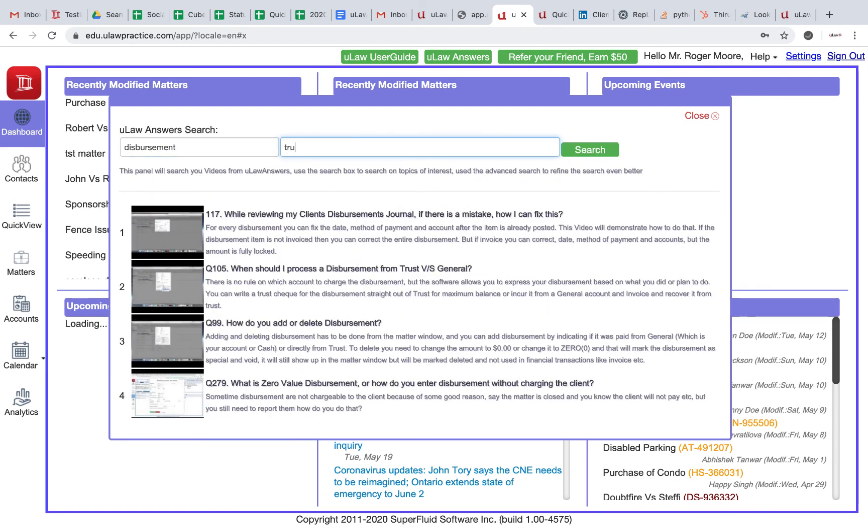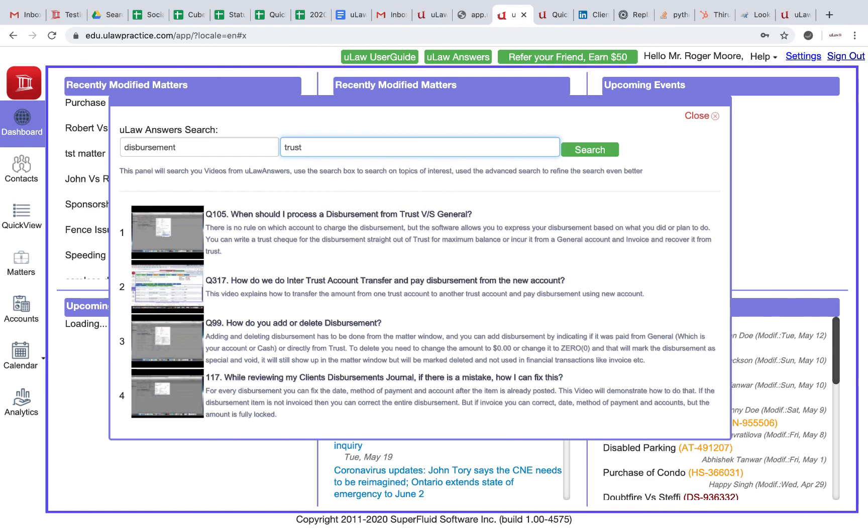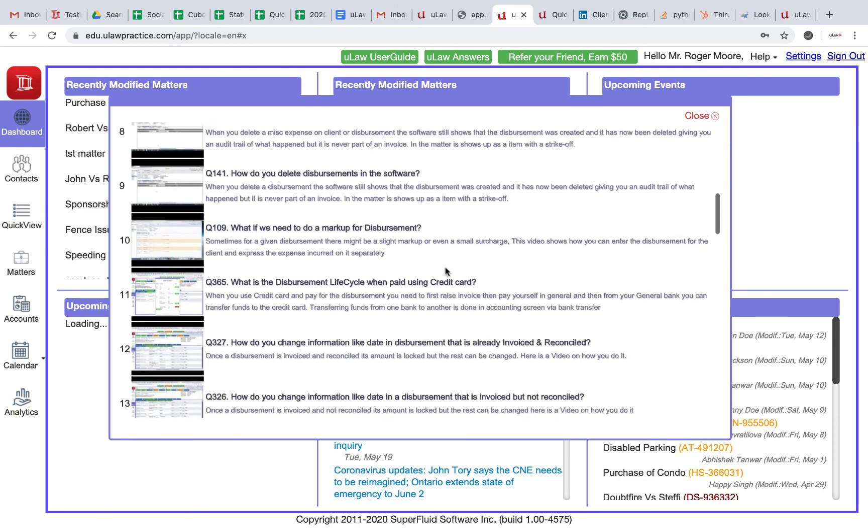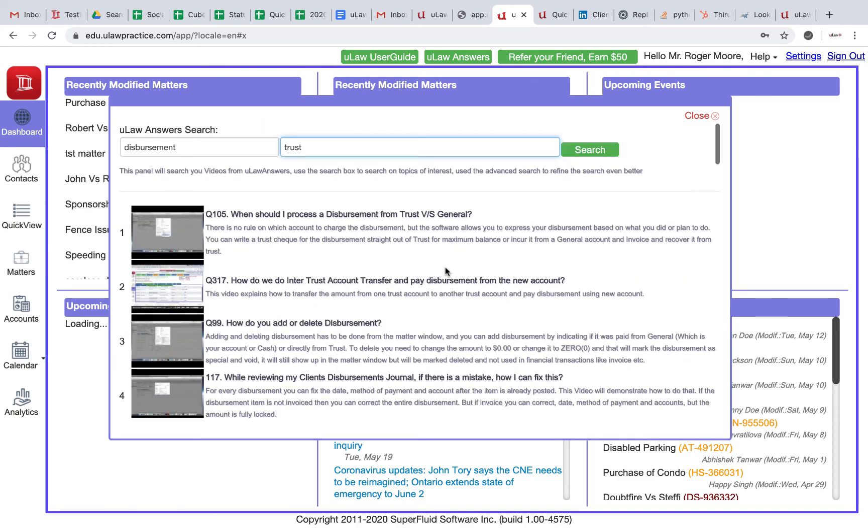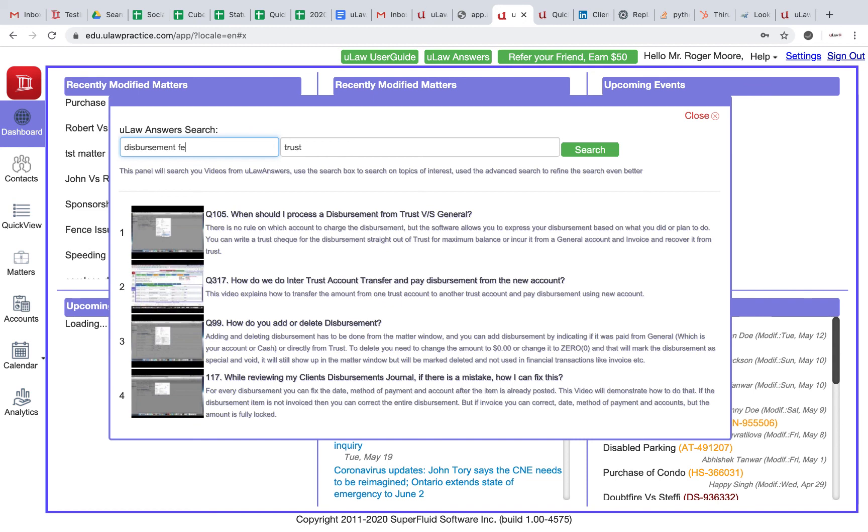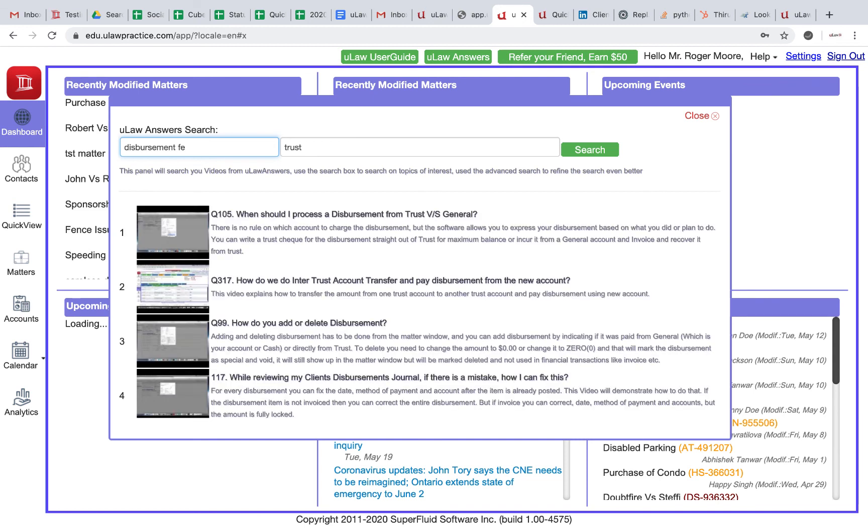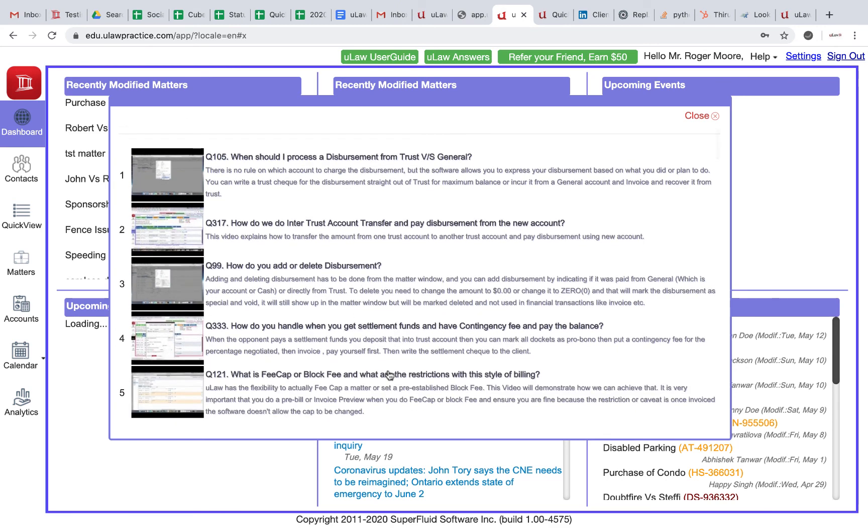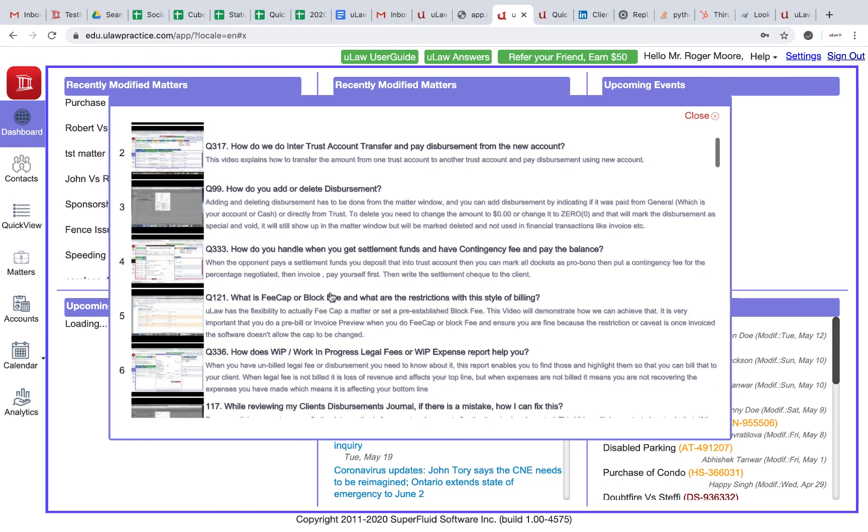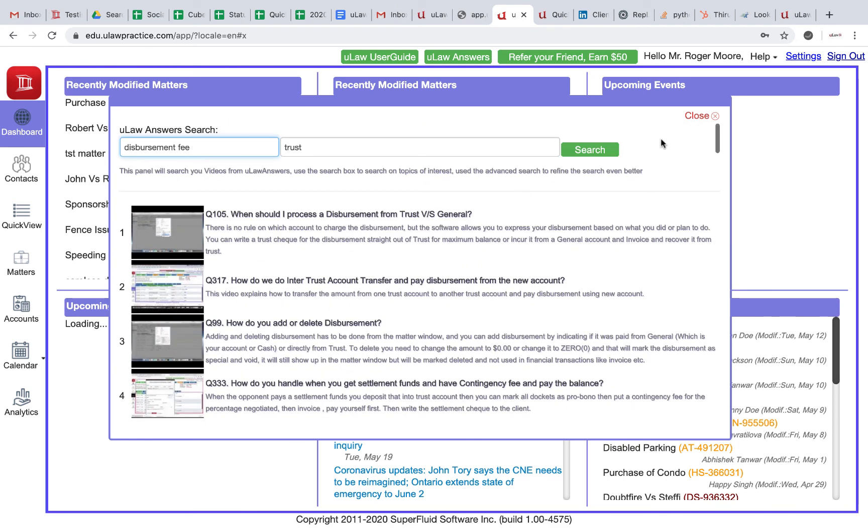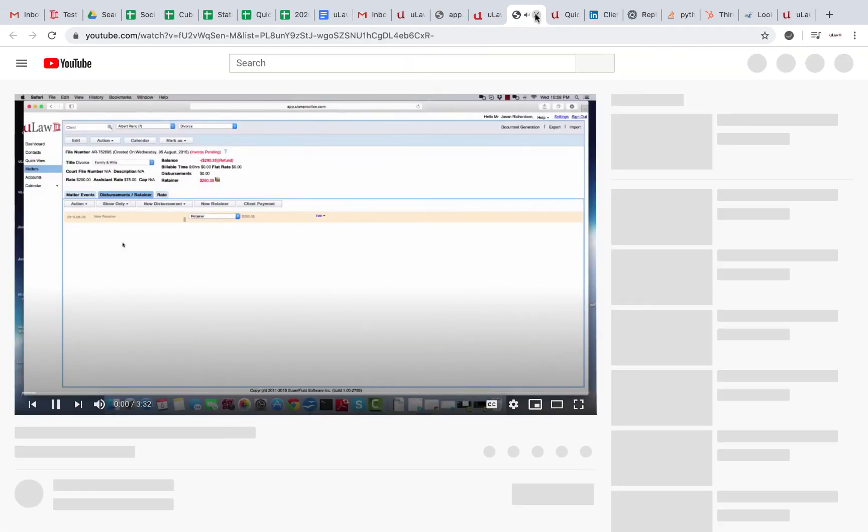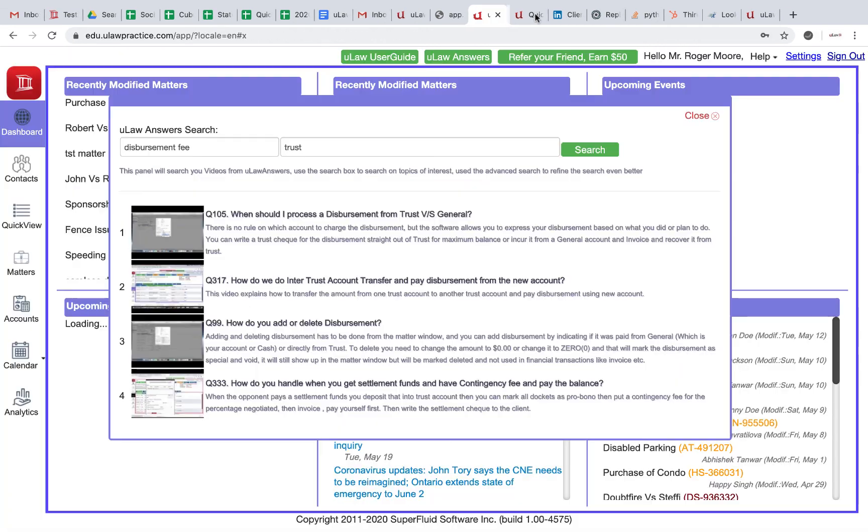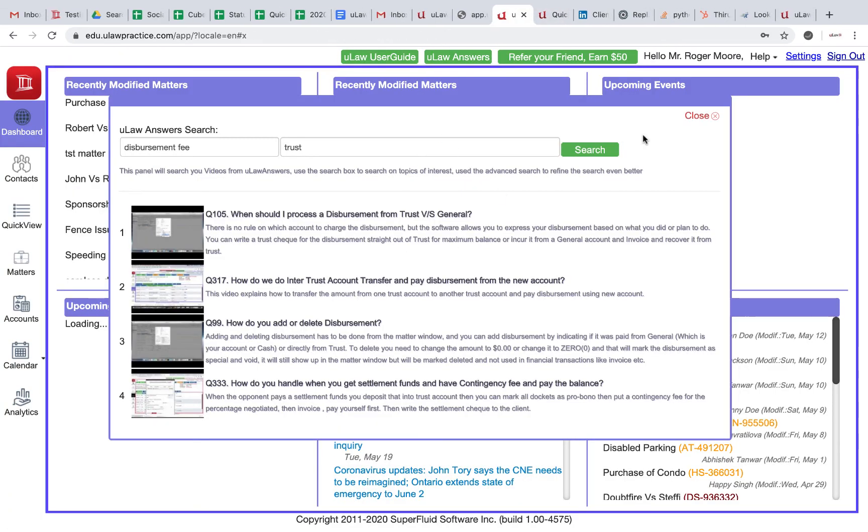You can even go more detailed—you can say only show me trust and it will show you all the trust answers about disbursements. You could say disbursements and fee, and it'll process all the stuff that has disbursements and fees. This is a great way, and when you click on it it'll actually bring you to a YouTube page that you can search.